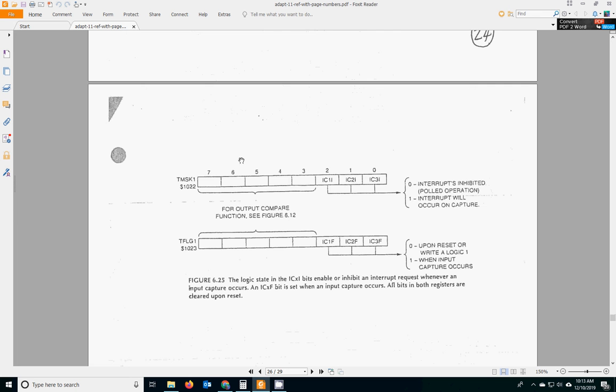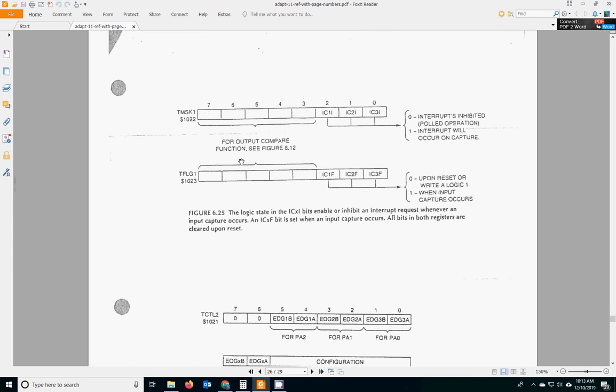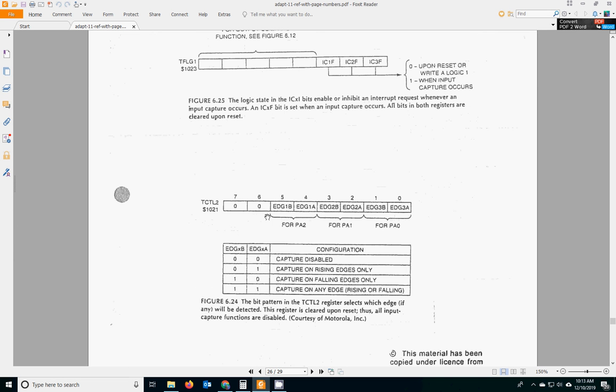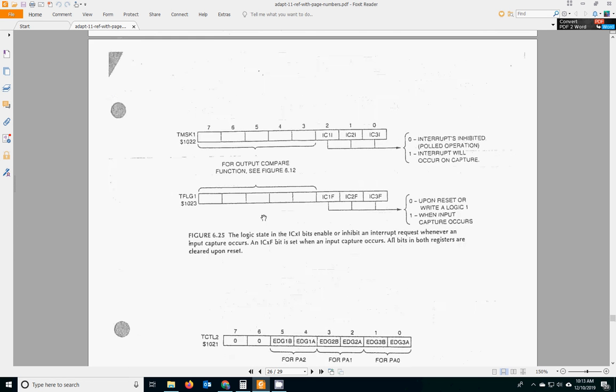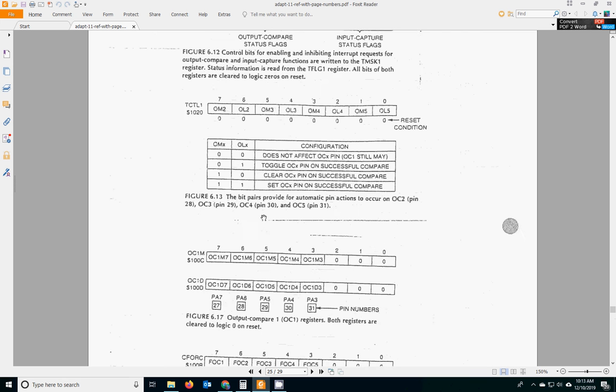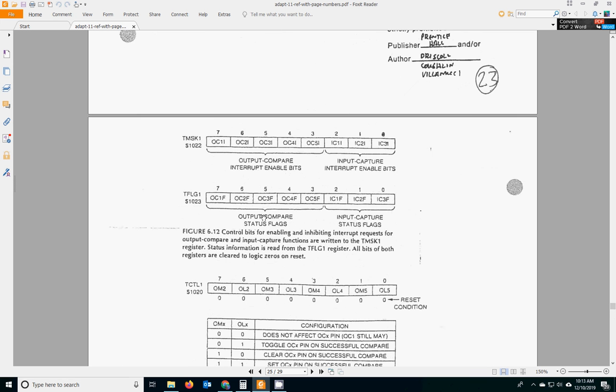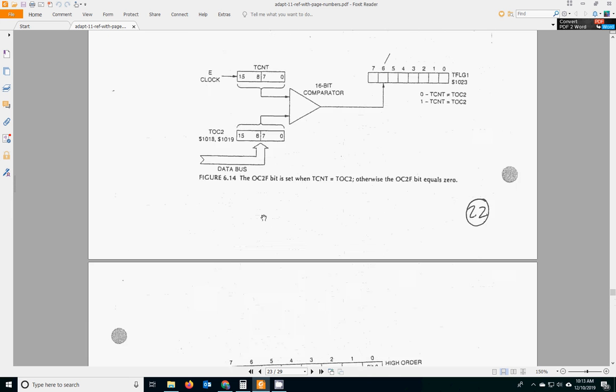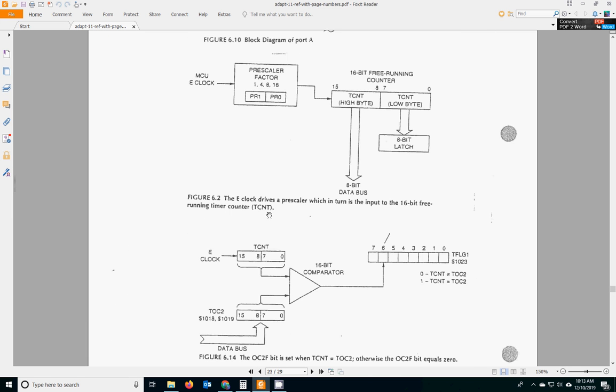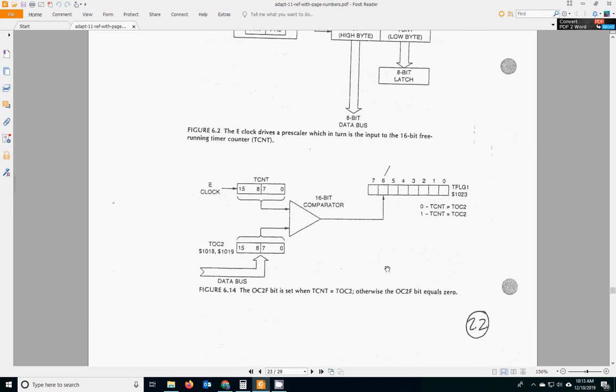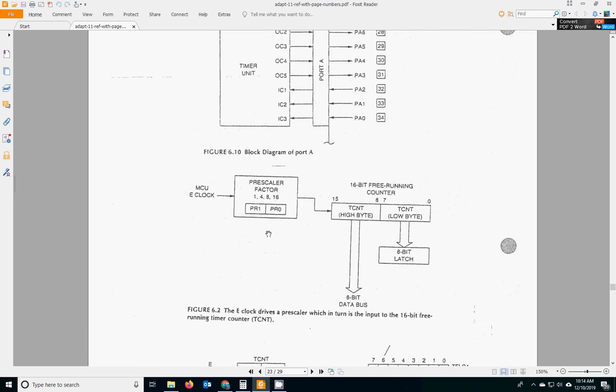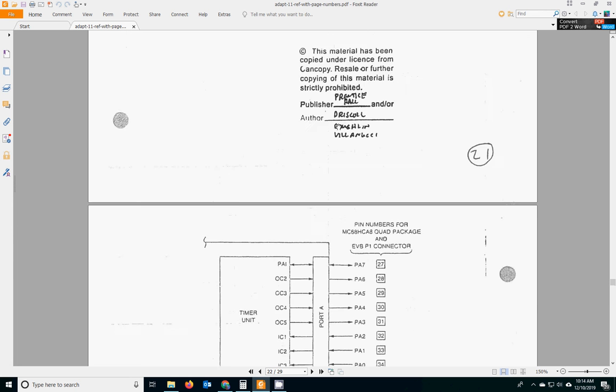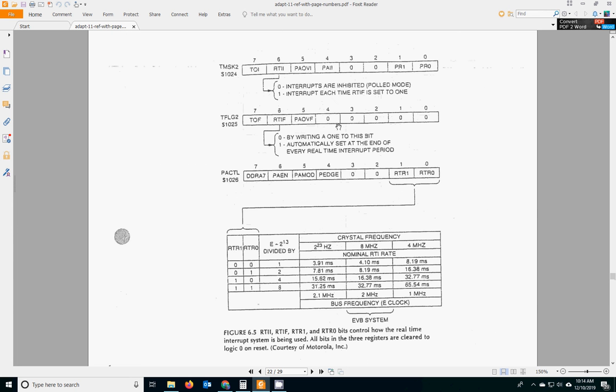What else do we have in here? Oh, here's the mask and flag bits. Oh, those are for input stuff. So that's it. It's kind of cool because it shows you this. This is here, the comparator, and how it counts, and the port A pins that the OC2 to OC5 are connected to. And the tick rates.